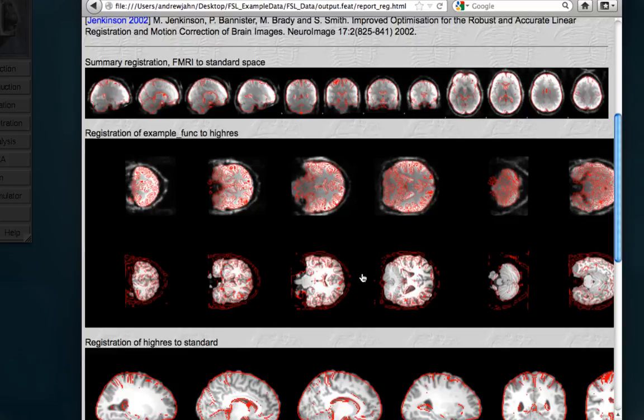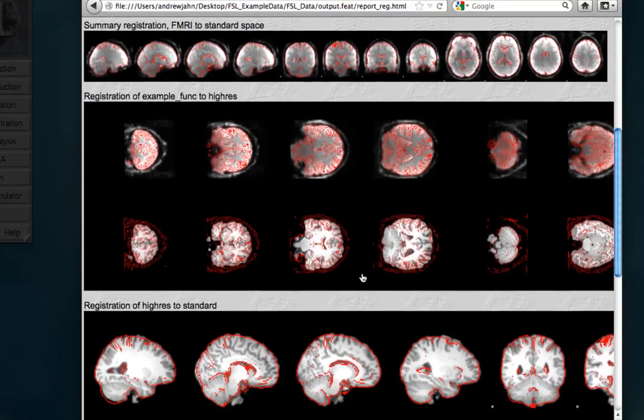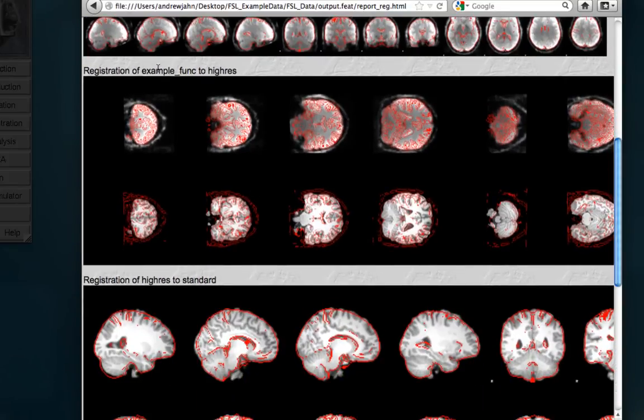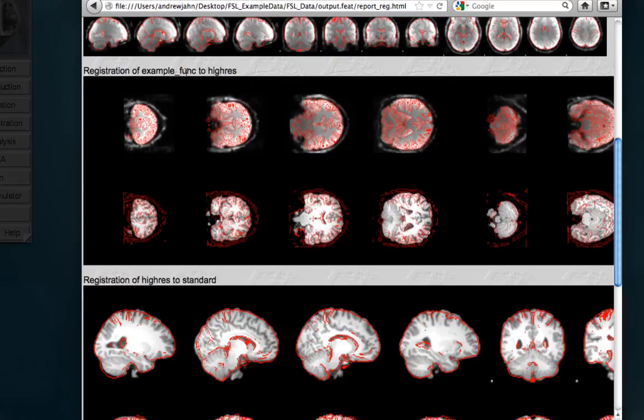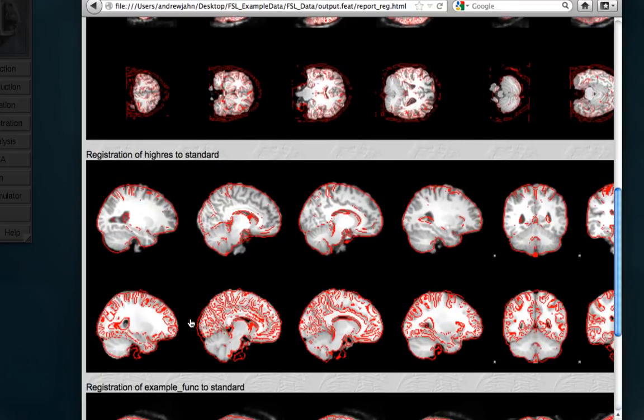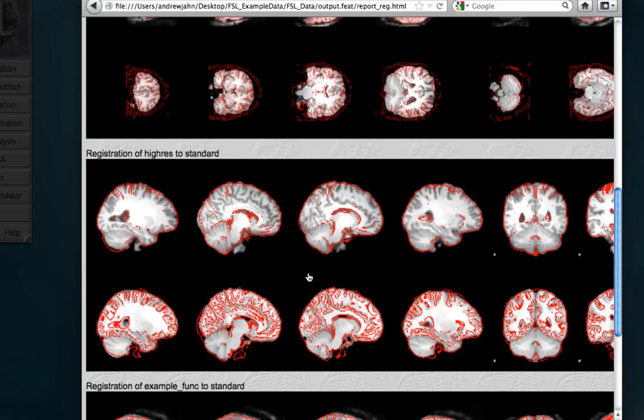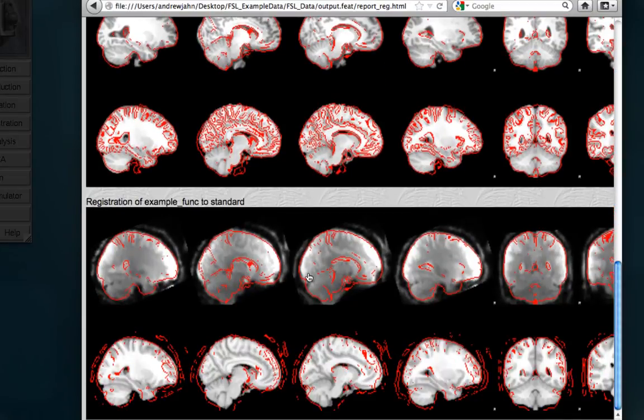So, ventricles, in this case, are a very good proxy for estimating how good of a job it did in aligning the internal parts of the brain, which is usually what's of most interest. So, first of all, this is example func. So, our functional images to our high-resolution skull-stripped anatomical. The registration of our anatomical to a standardized space. Again, this looks pretty good. Nothing looks too out of order.